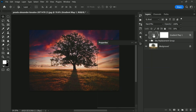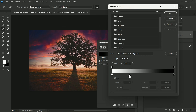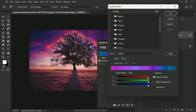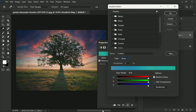Double-click the Gradient Map icon to open the Gradient Editor. Change the gradient type to Noise and set the roughness to about 5 to 10 percent. Click Randomize to generate different styles, choose your favorite one, and hit OK.